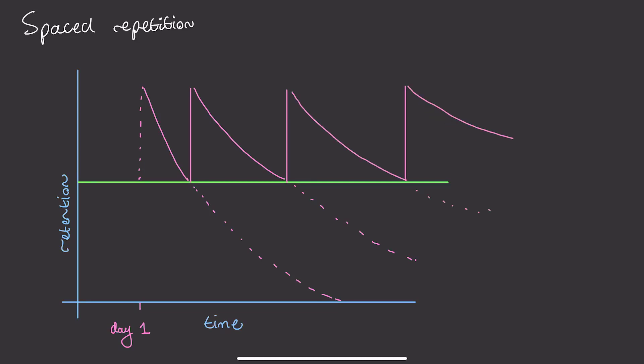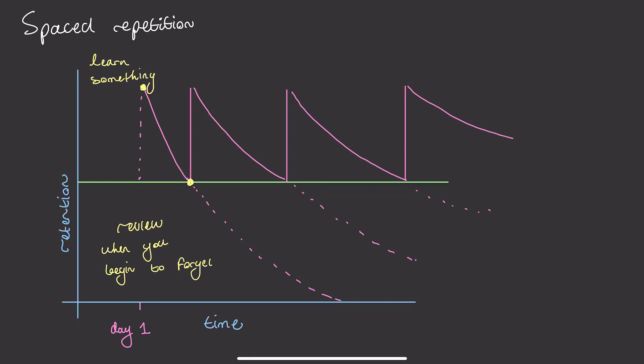When you first learn a new concept or a new fact or an idea, you will slowly begin to forget it over time quite quickly. But if you review it at just the right time, it will take longer for you to forget it. And as you can see, the interval between reviews increases over time.